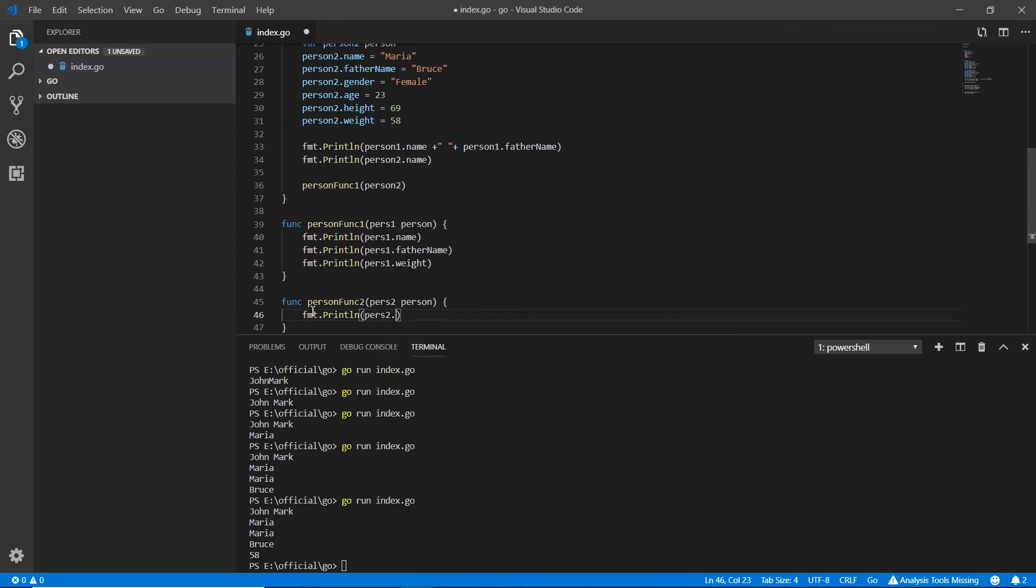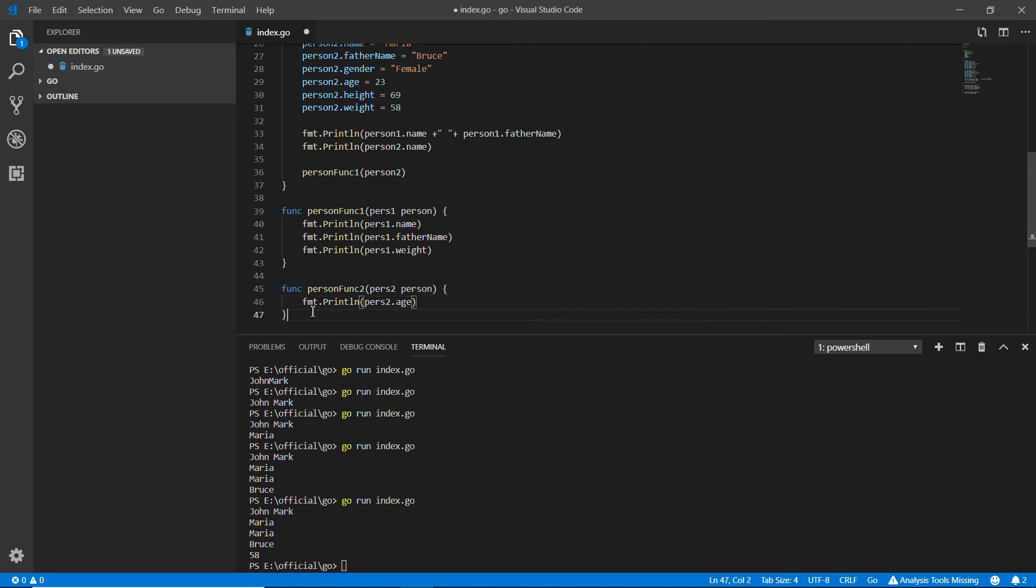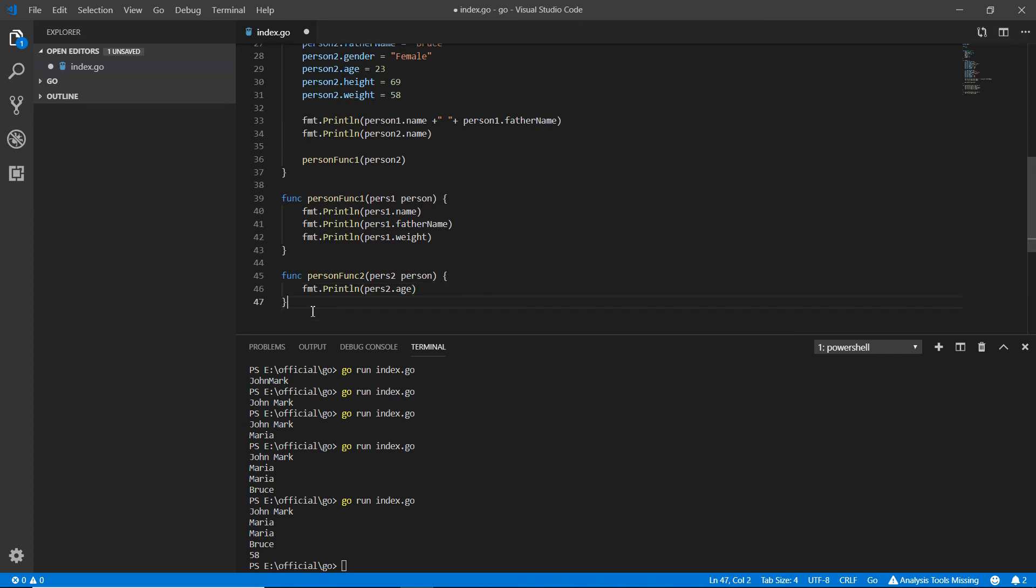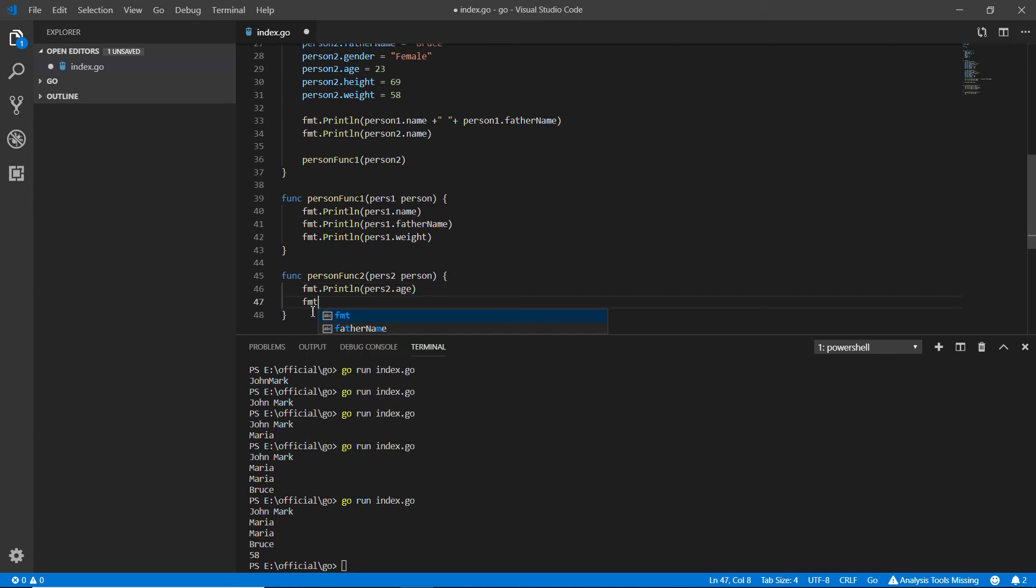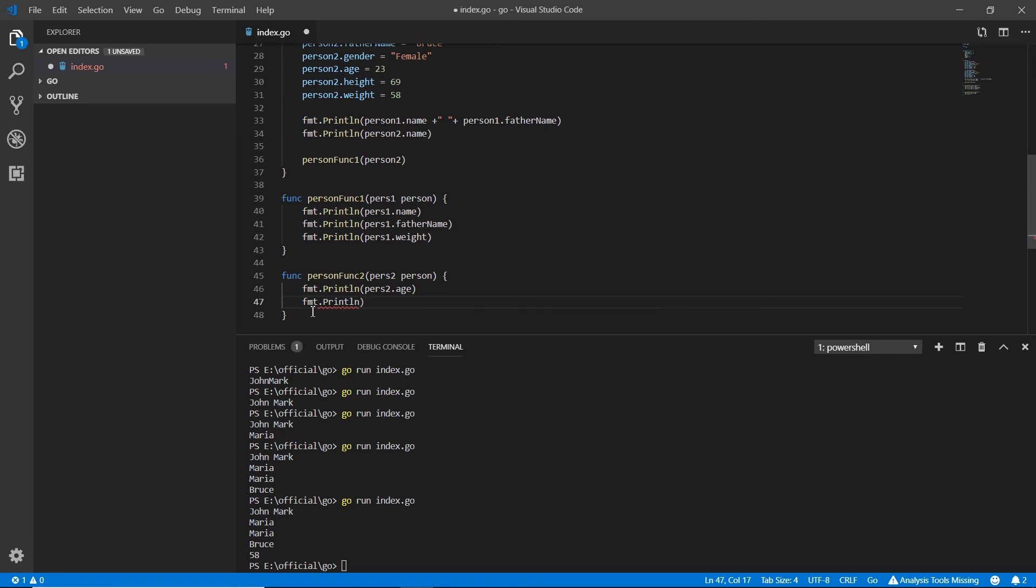fmt dot println, and here all I want is pers two dot height.